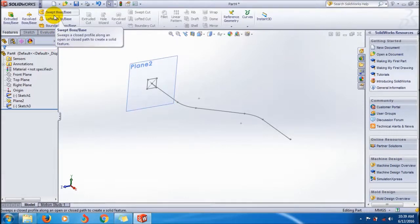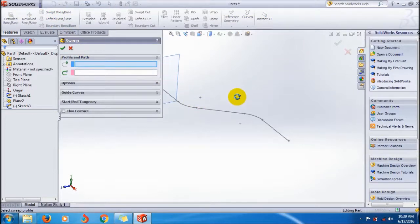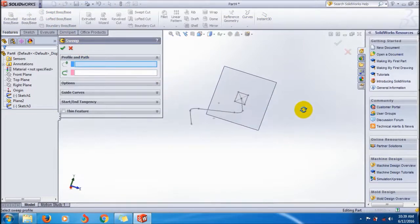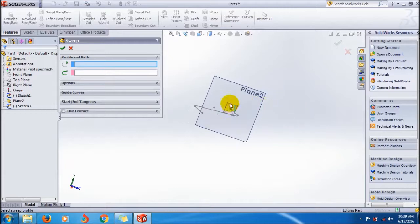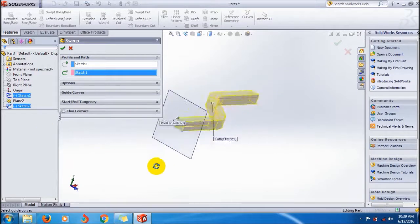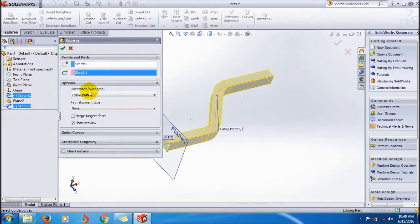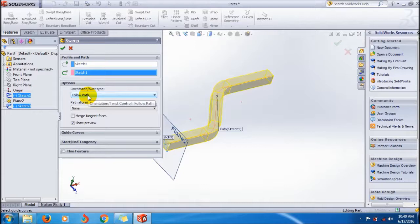I will show you how to use the keep normal constant. For that, click sweep boss and first select your closed profile and select your path. It is like this.